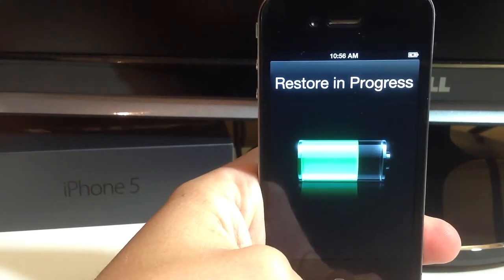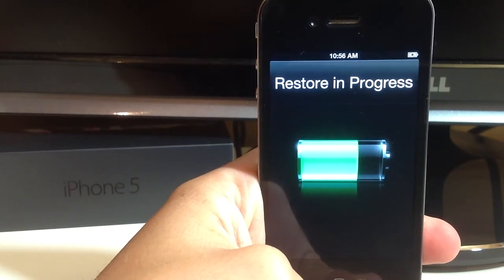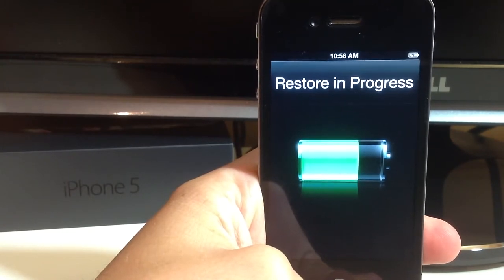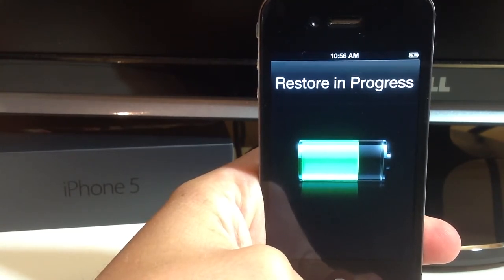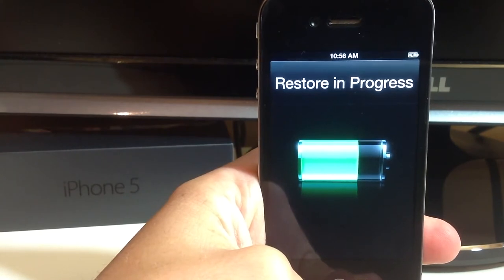Alright guys, so after it's finished restoring the factory defaults, all you have to do is back it up like you would any other time using iTunes like I am right now and you should have your fully functional iPhone back.